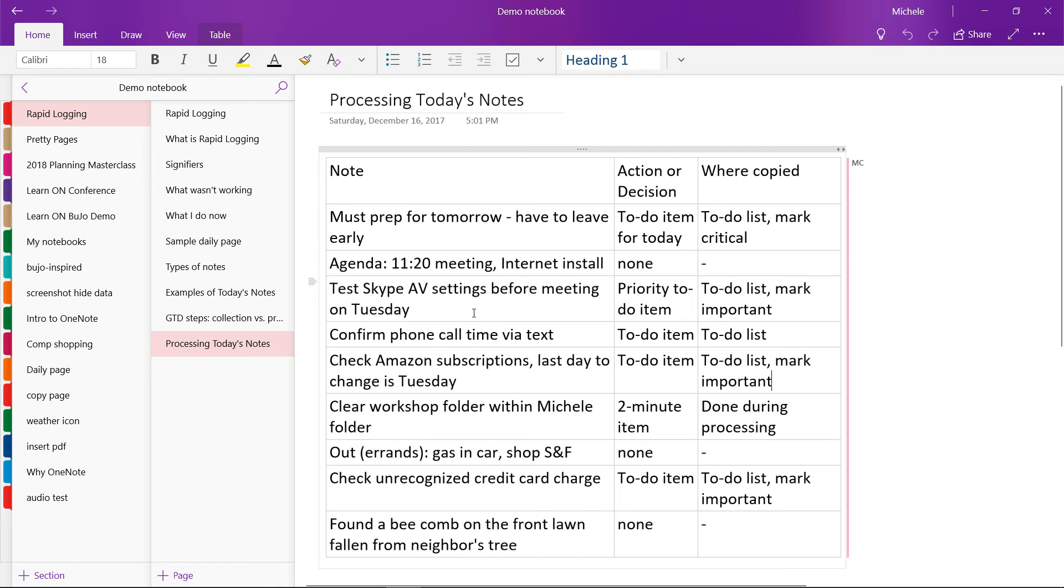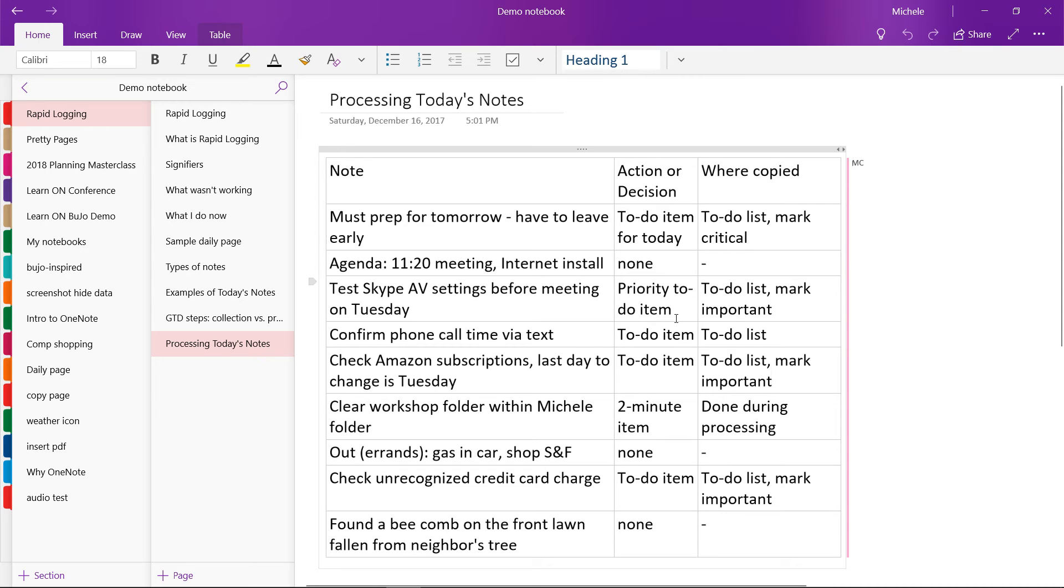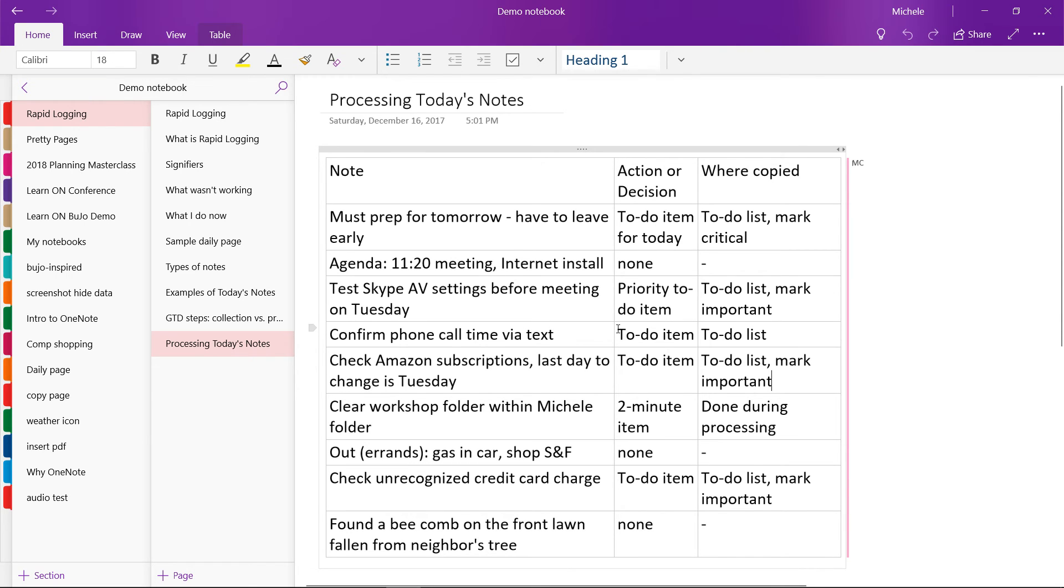I wanted to test the Skype AV settings before my meeting on Tuesday. So this was a priority to-do item, but it was not necessarily for today. I like to work with a to-do list just for today, every day. So I did put it on my sort of longer term to-do list and marked it as important. I wanted to confirm a call time via text. So that's a to-do item. And I put it on my to-do list. And I don't recall if that was a today item or a longer term item.